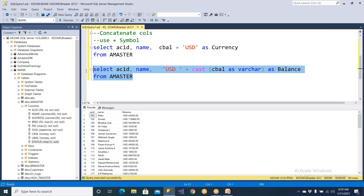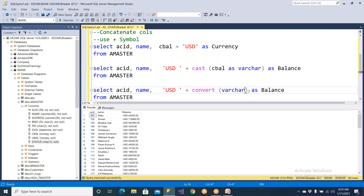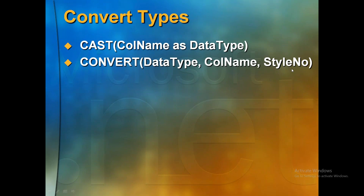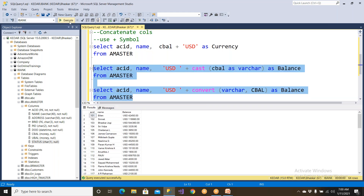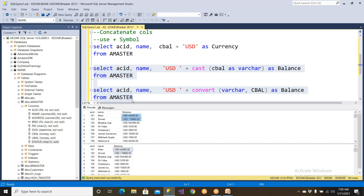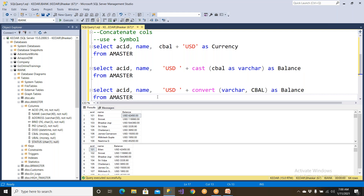Now we have one more function called convert. The difference is — let me show you convert. First, you need to give the data type varchar, then comma, then column name which is C balance. The style number is not mandatory. So: data type and column name, C balance, style number not required. Let me go to SQL Server and use convert: data type is varchar, column name is C balance, alias 'as balance.' Let me execute it. Both of them are going to give you the same result set.